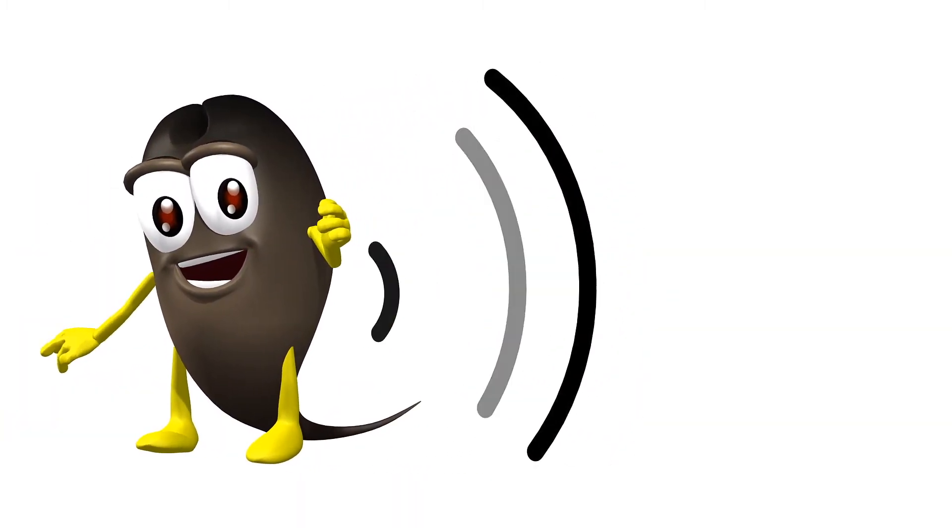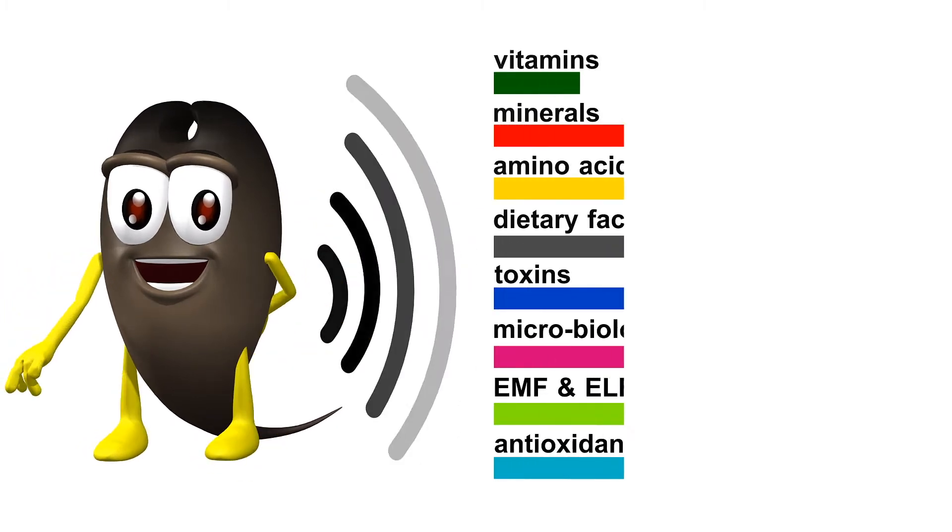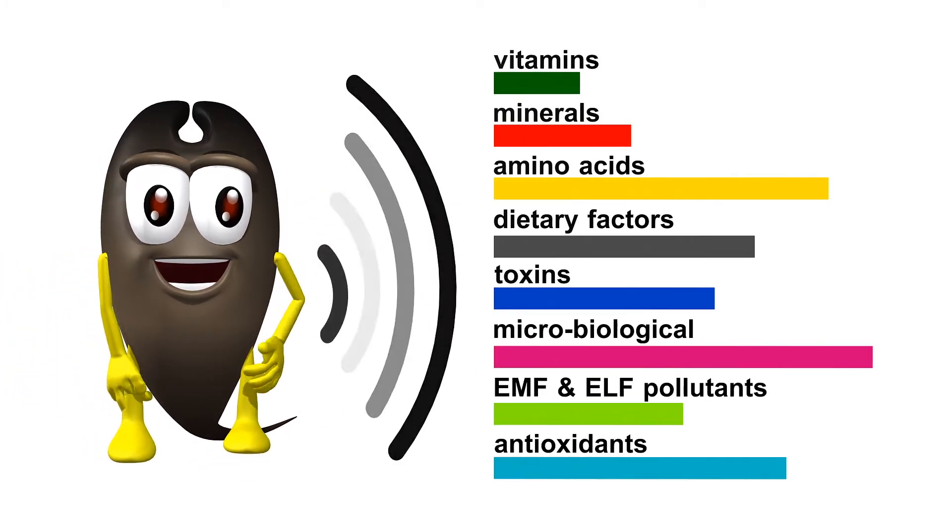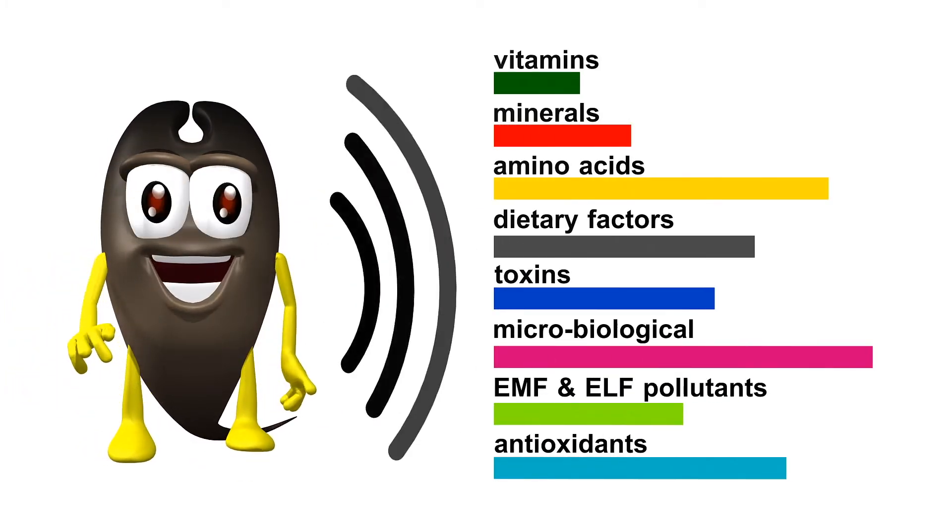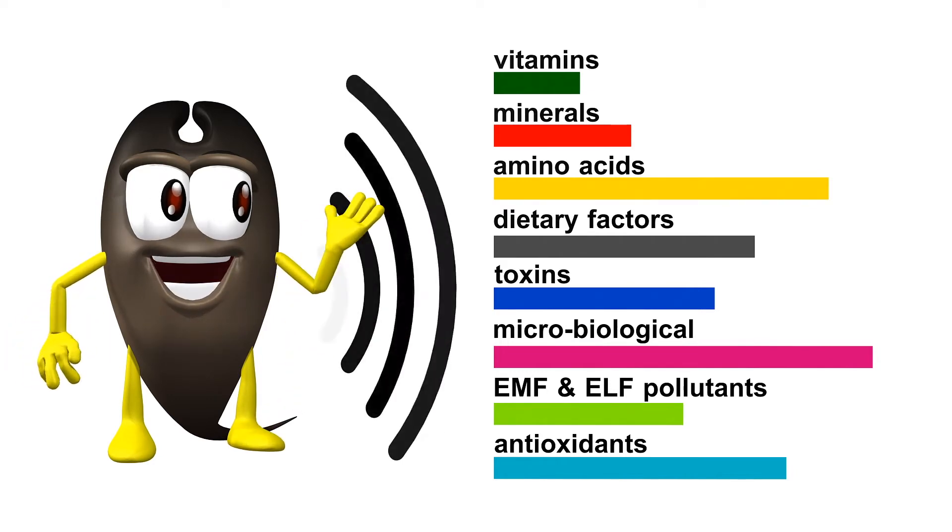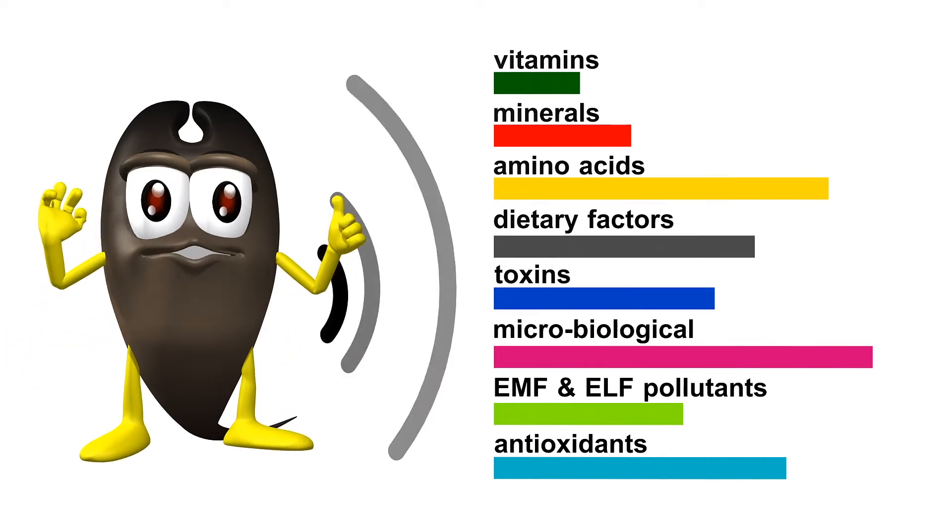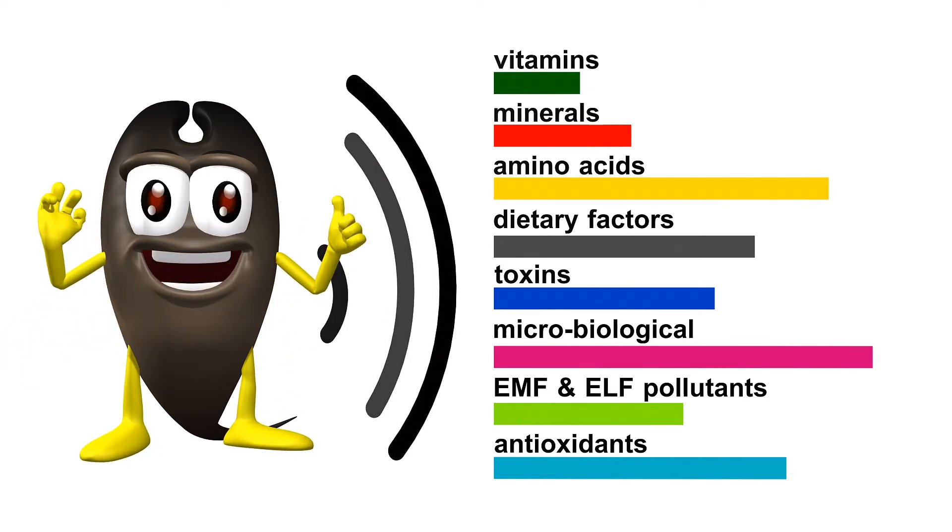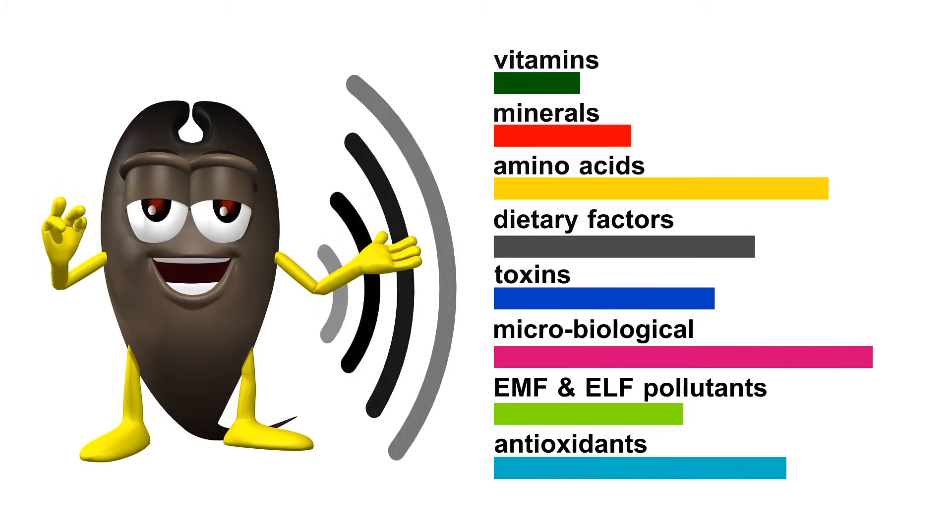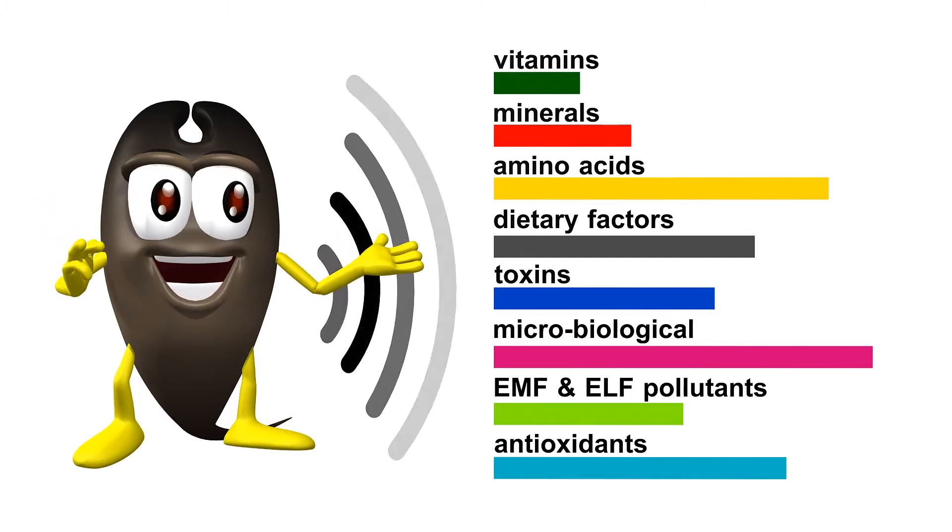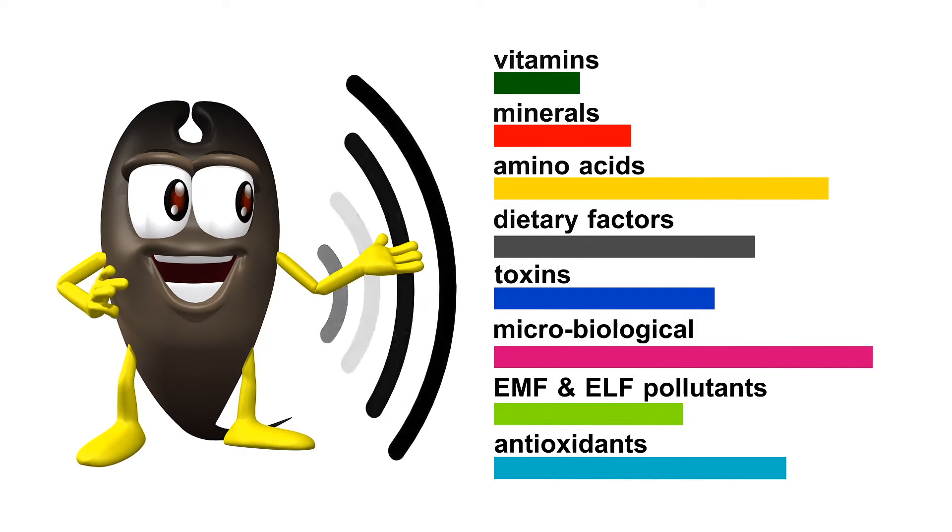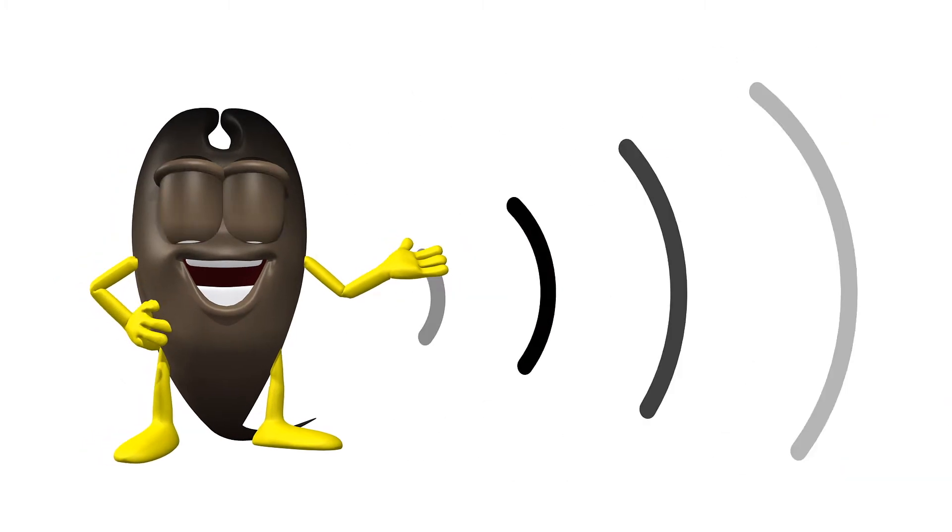Each hair and bulb holds a historic record of epigenetic information, including vitamins, minerals, amino acids, dietary factors, toxins, microbiological influences, and even negative electrical waves such as EMF and ELF pollutants.